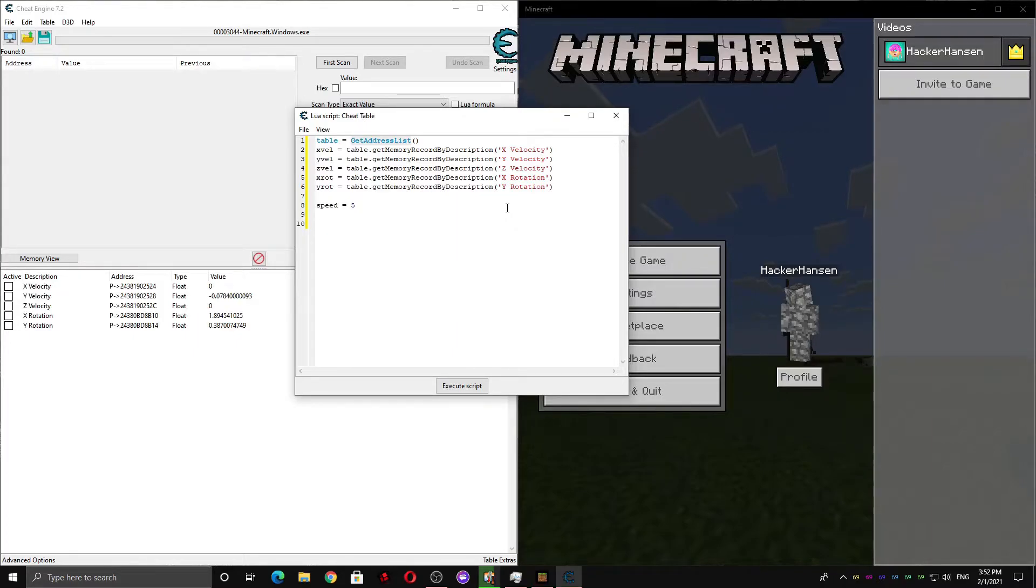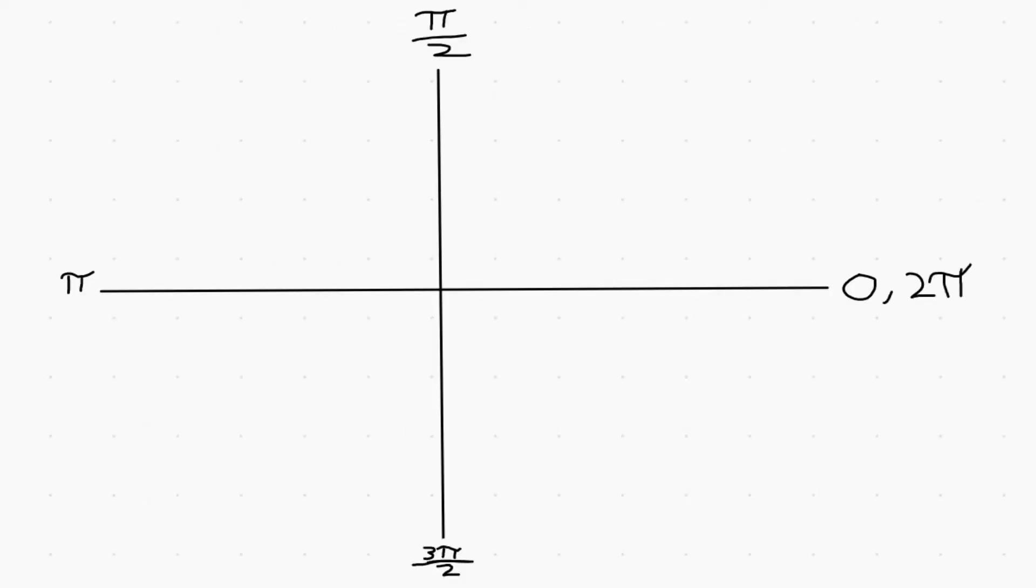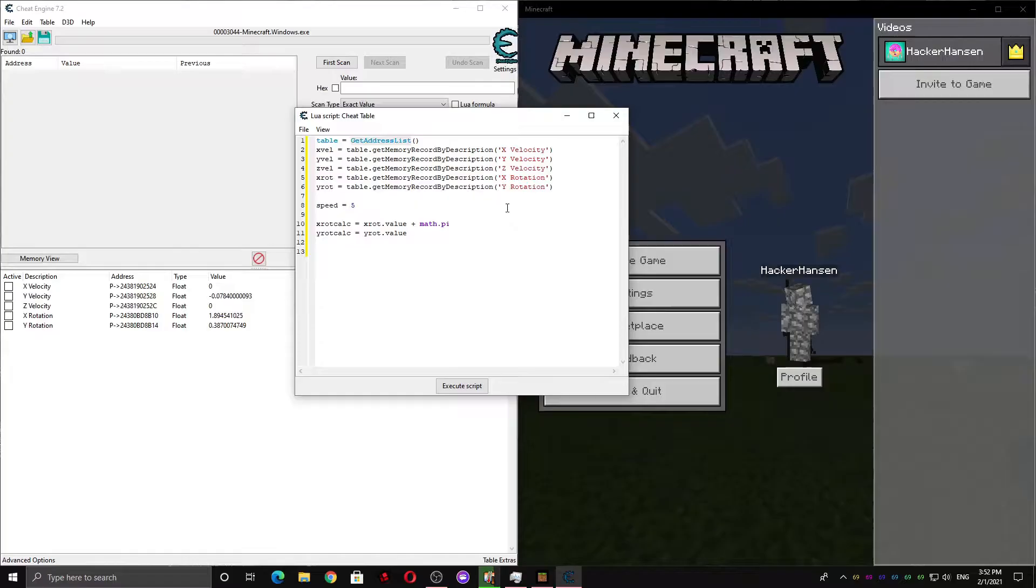Now, we're gonna have to make the values usable. We add pi to the exhortation, because before we add it, it looks like this, and after we add it, it looks like this, which is a lot easier to work with.